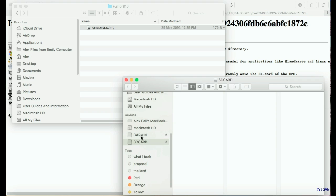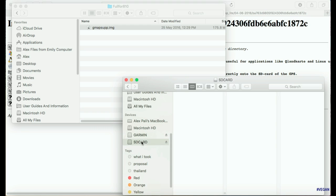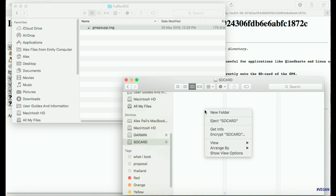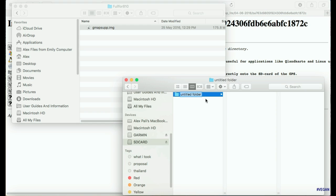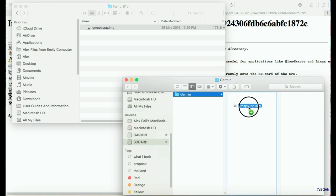On a Mac it will come up like this, and it will also probably show up on the desktop with the SD card separate to the Garmin. If you are using a PC, it comes up pretty much the same way, just in the Task Manager. All we need to do now is go to the SD card, create a new folder called Garmin, and inside that folder transfer the map image we've just downloaded.